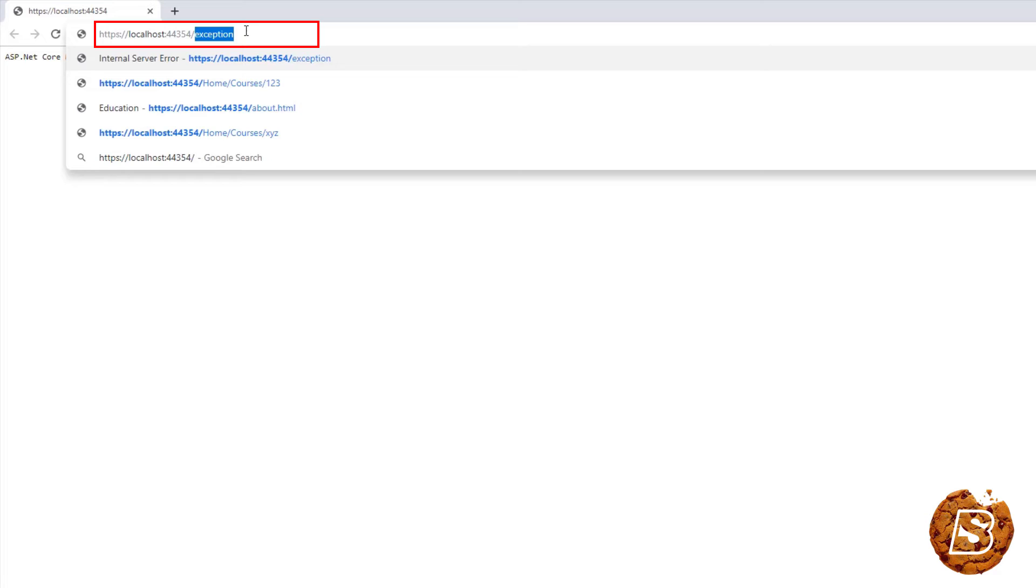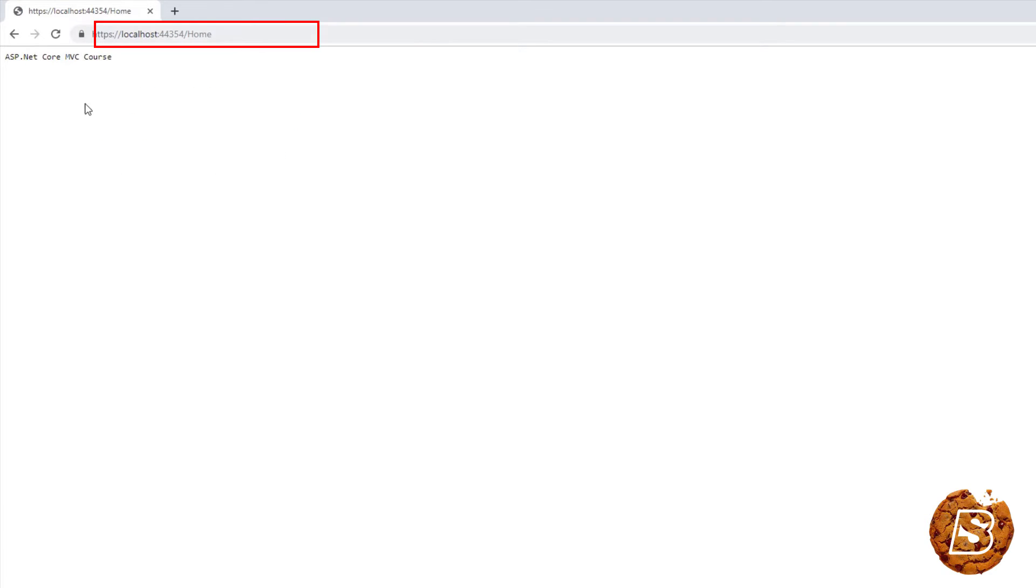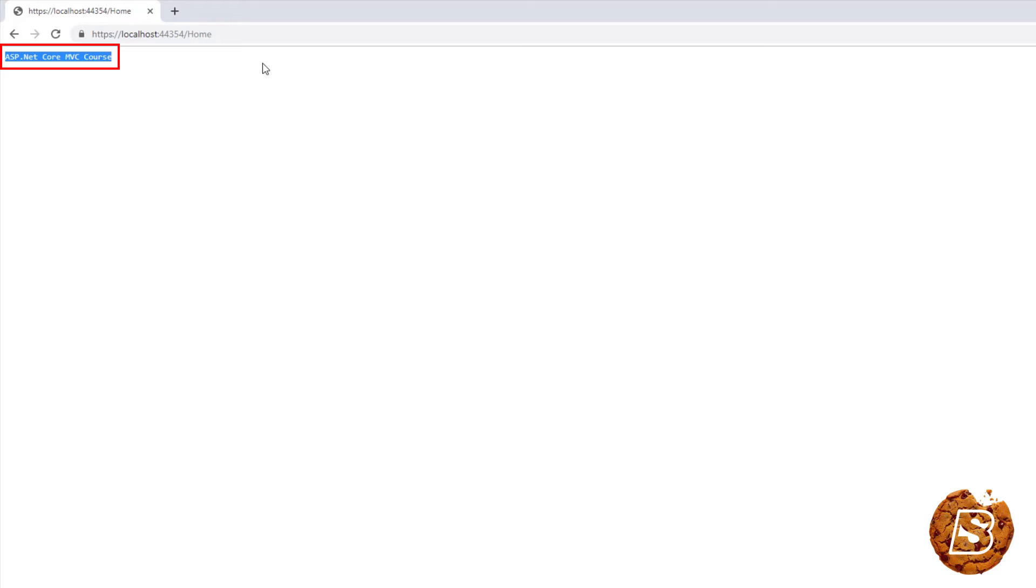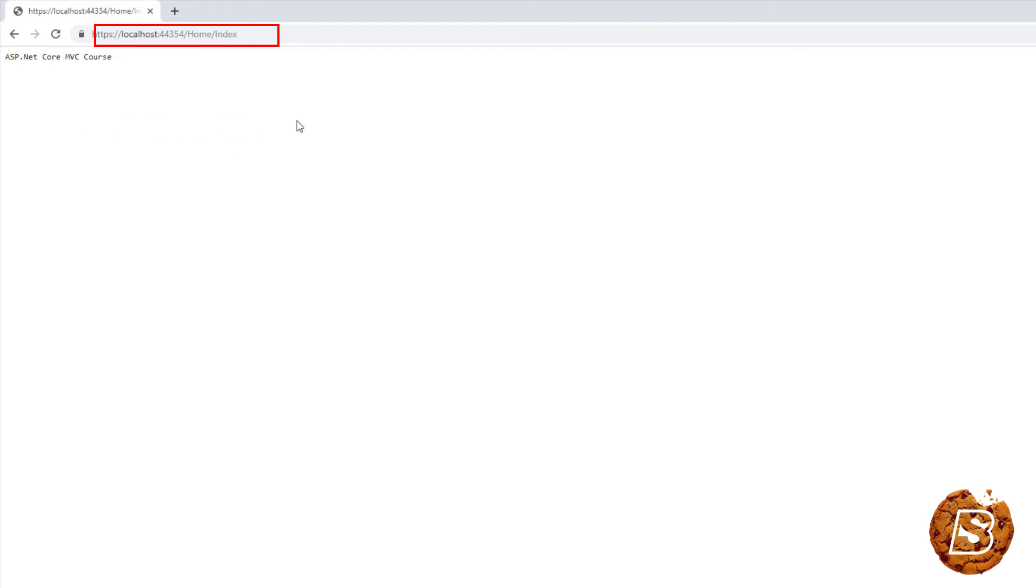The other way of accessing the same route is by mentioning 'home,' and then you can see that we've skipped the name of the action method. Here, by default, it's taking 'index' as the action method. Similarly, I can further go ahead and specify the action as well.